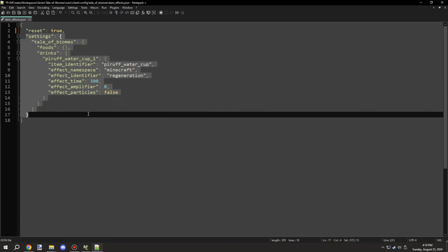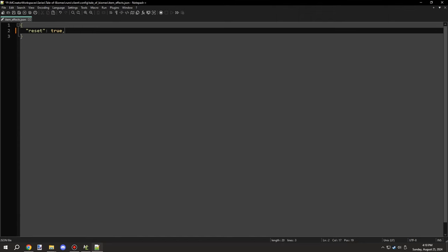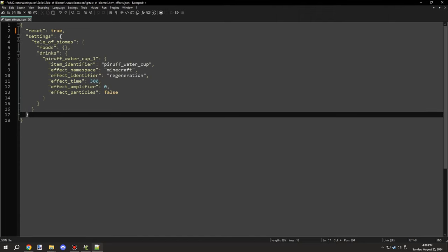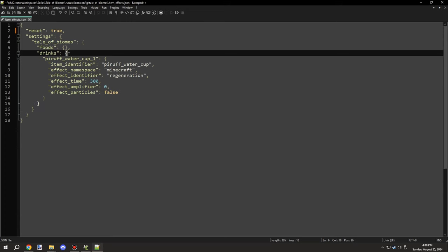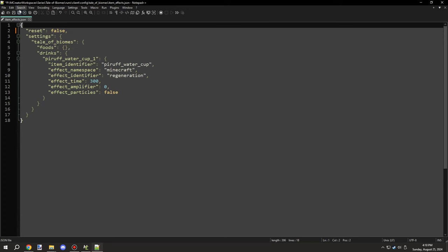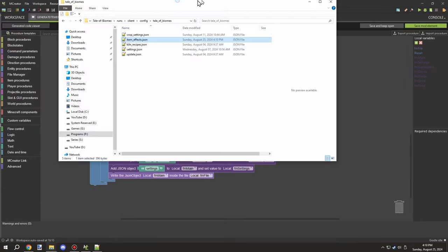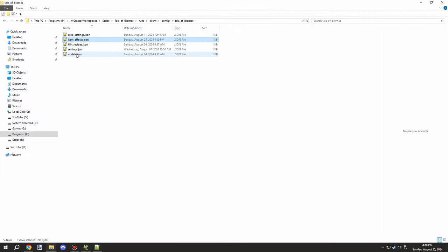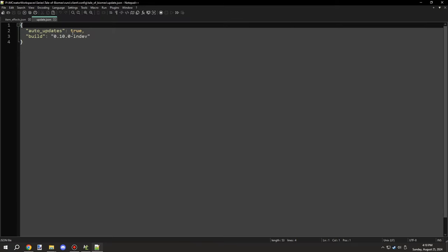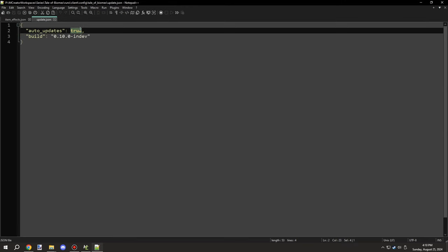This basically allows me to reset everything in the settings file. So I just delete the settings file value and I reset that entire thing, which I basically do there.